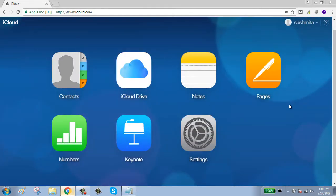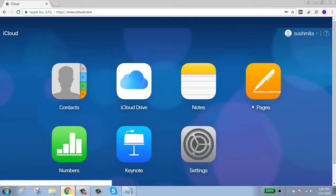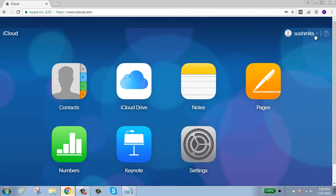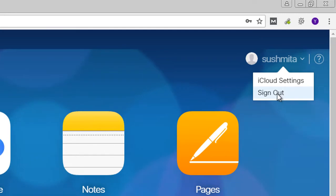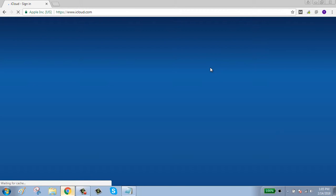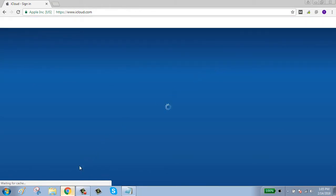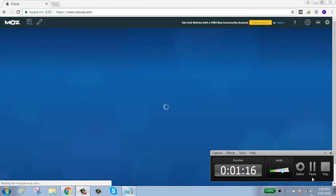Your account is successfully signed in. You can use anything you want. After you're done, click on your account and click 'Sign out'. Thanks for watching — please subscribe to our channel.